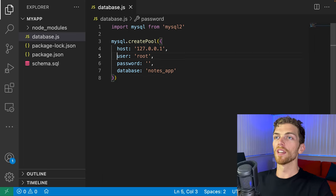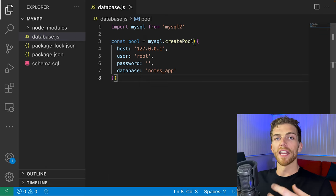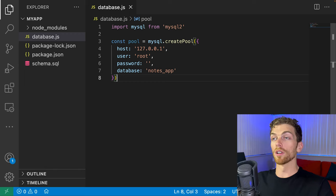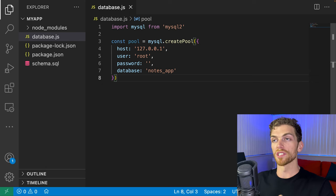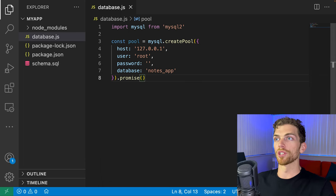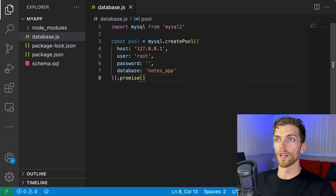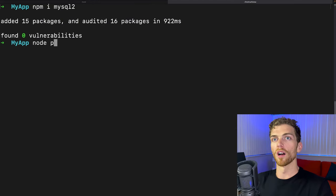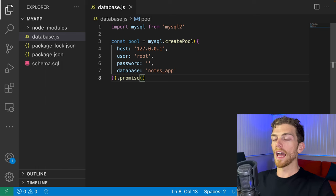A pool is a collection of connections to the database. Instead of creating a brand new connection for each query, a pool of connections can be reused, which is really handy as your application starts to scale. I also add `.promise()` at the end, which allows us to use the promise API version of MySQL instead of callback functions — so throughout this demo I'll be able to use async/await. Running this code quickly, we should see no output, meaning there were no connection errors.